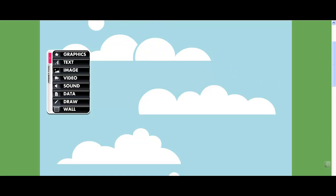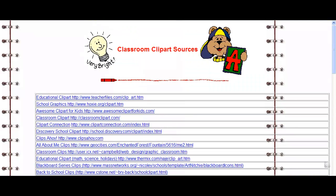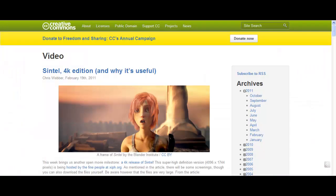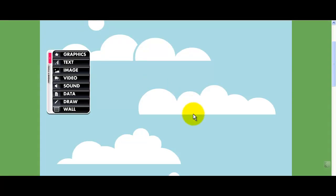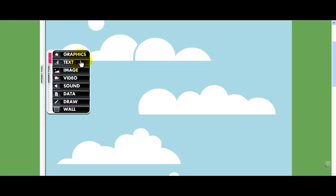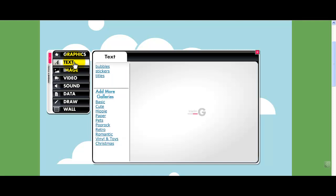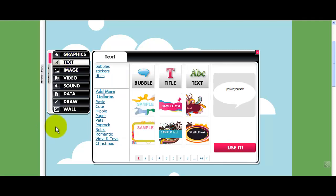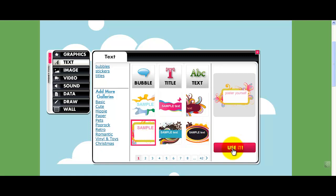This is a classroom clipart public domain site you could use, and this one is great for Creative Commons videos — it's a great site. I'm going to go back to our Glog, and we're going to add some text. But before I add text, I want to add something to put it in, so I'm going to choose this one and use it.